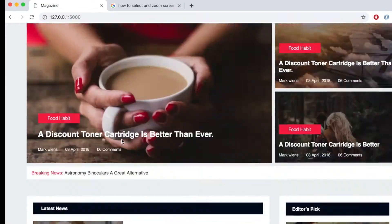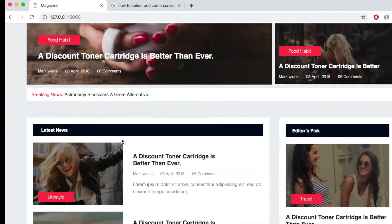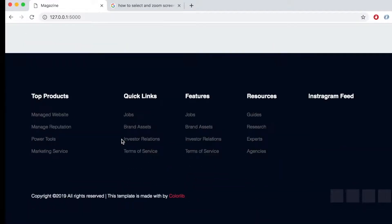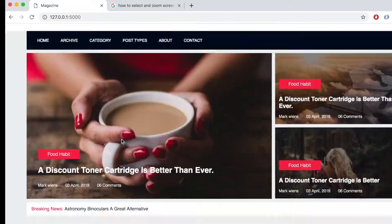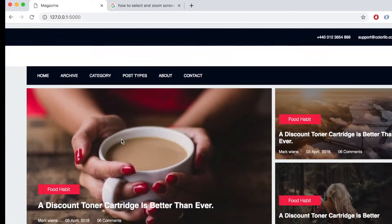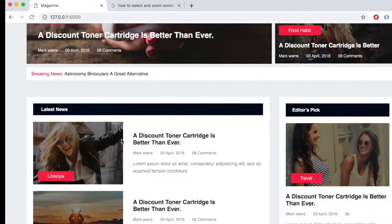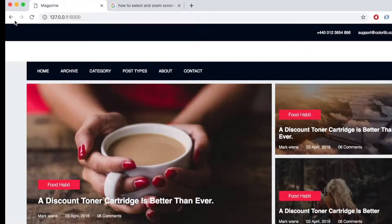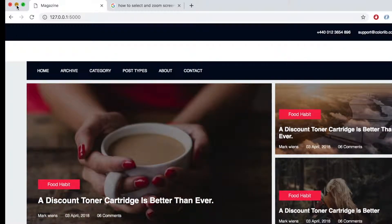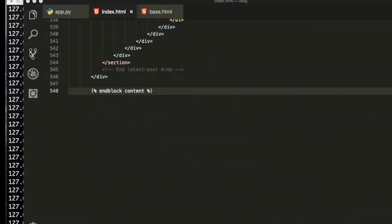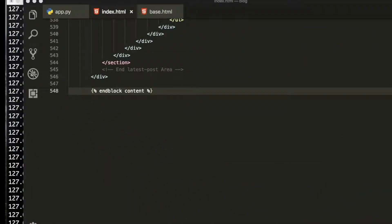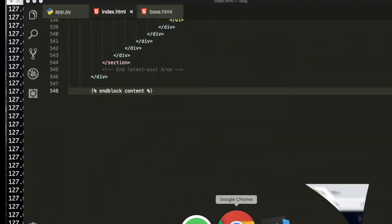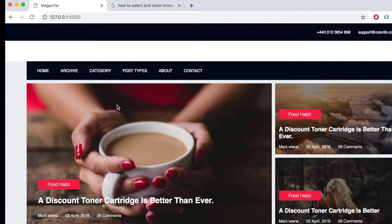You see now our page is looking good. I think I will stop here, so see you in next video. Thank you very much.